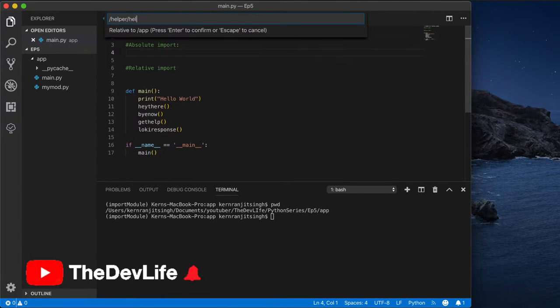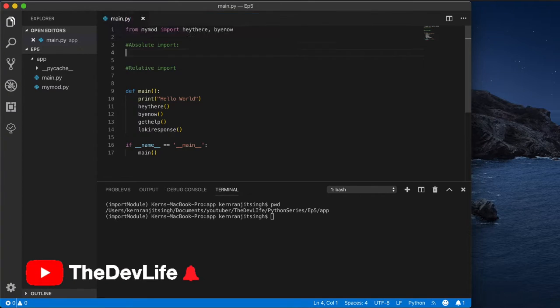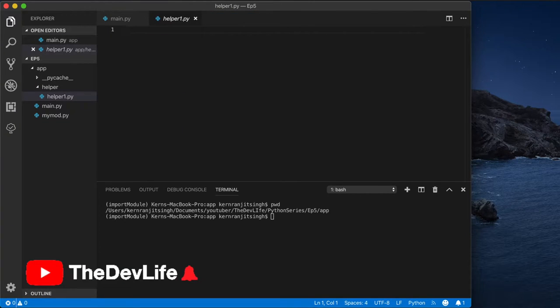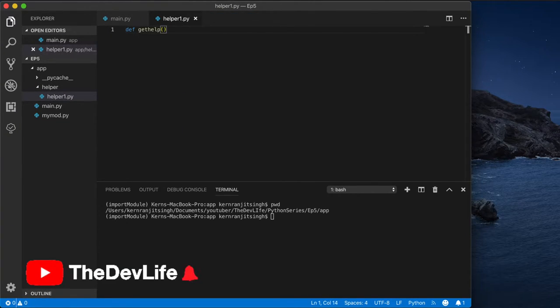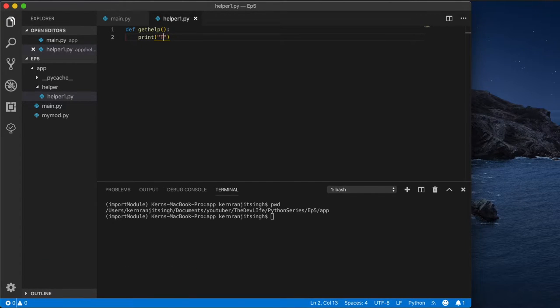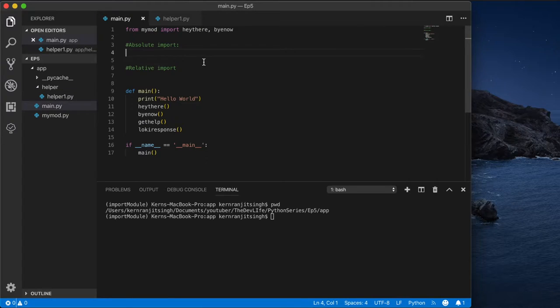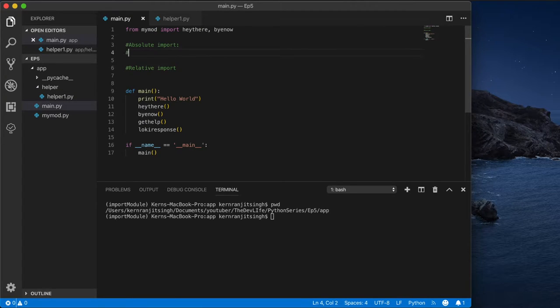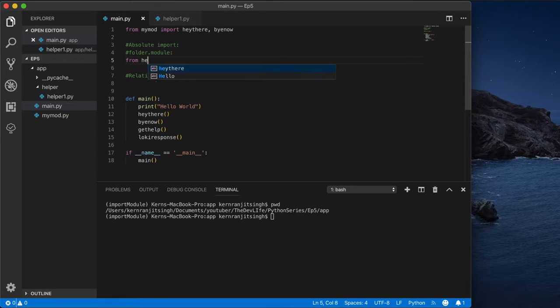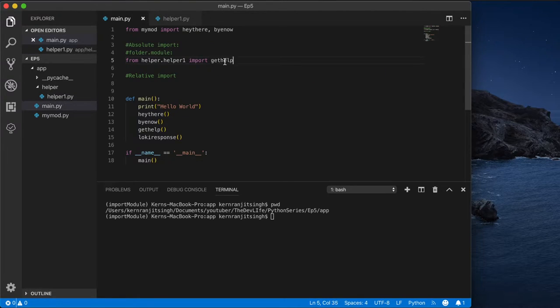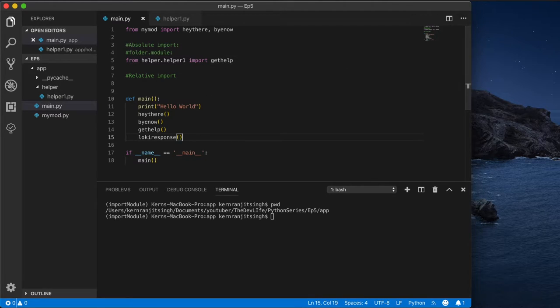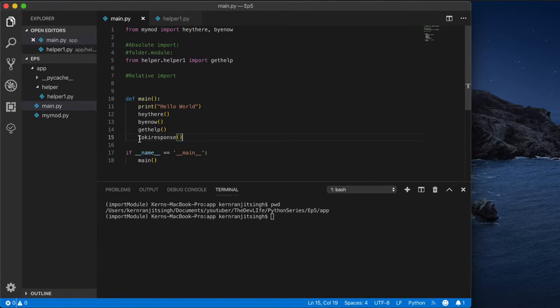In the same directory as my main python file there's a method called get_help and we are going to import that by using this format: from folder.module_name import the method. Let's just comment this one, that's going to come later on in the video.